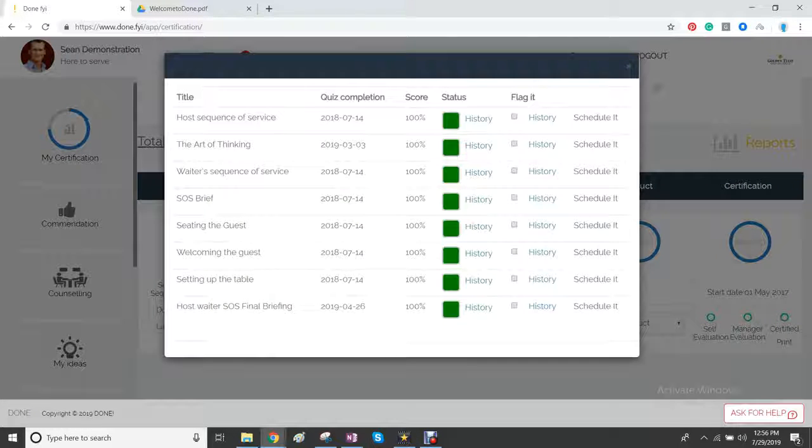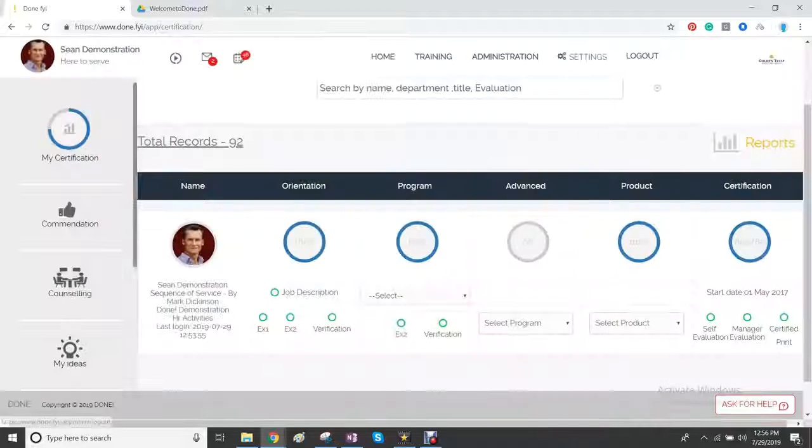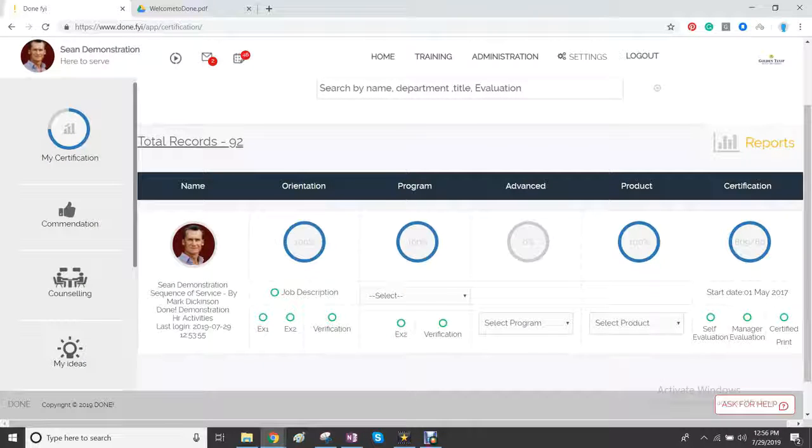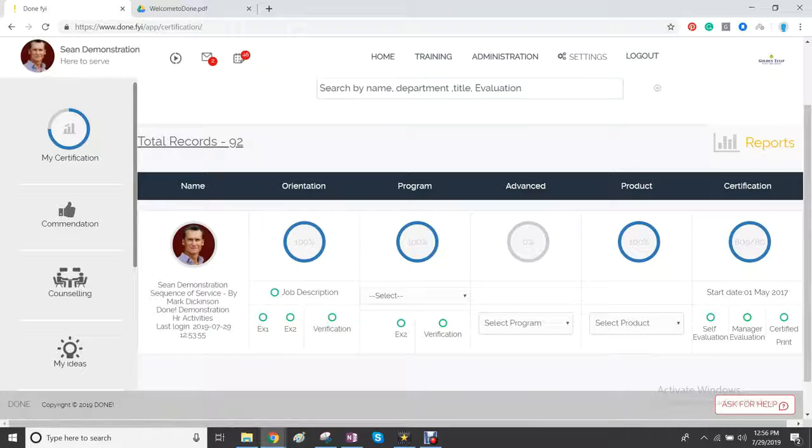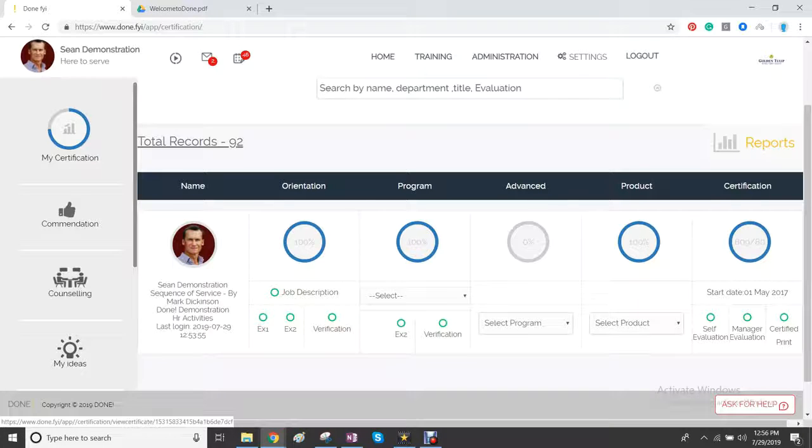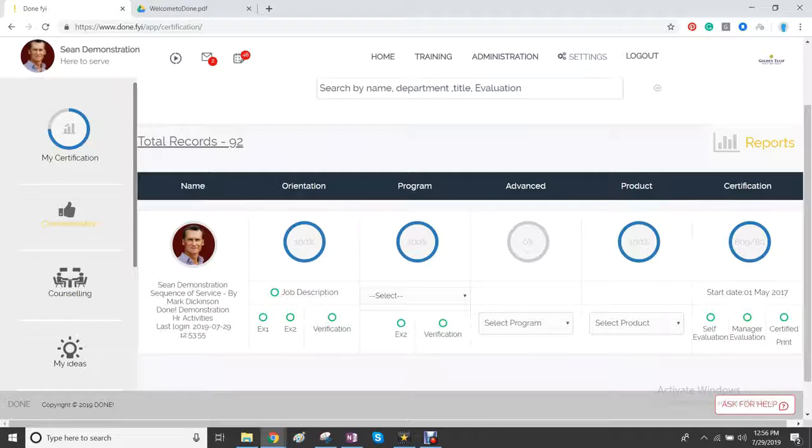So here you go. This is the training program. And you can see all the steps in the training program. So in front of you, you have a dashboard for each employee. And you can search any employee at any time.